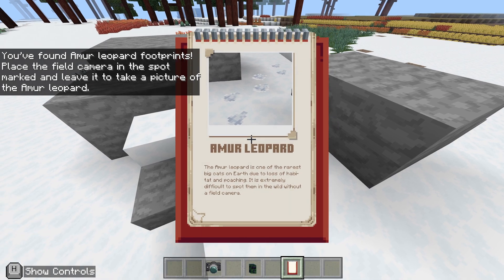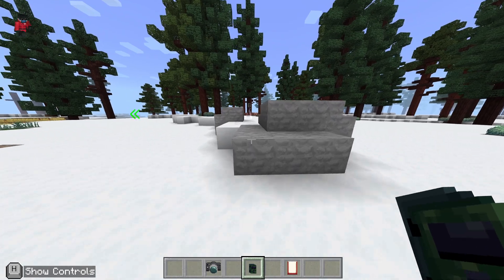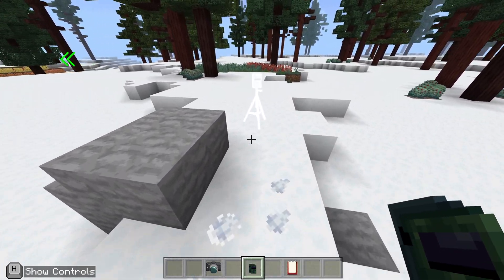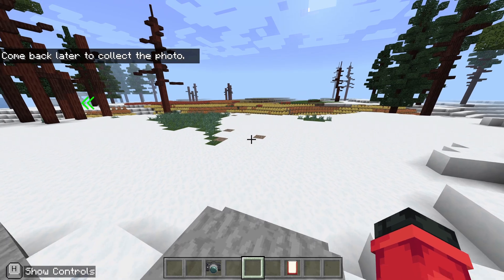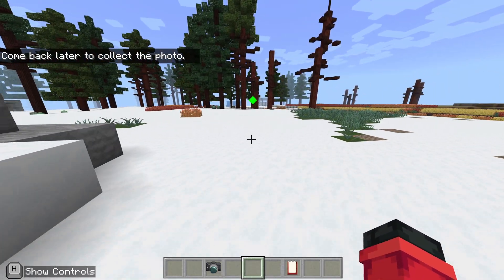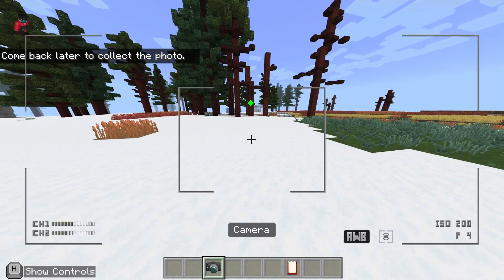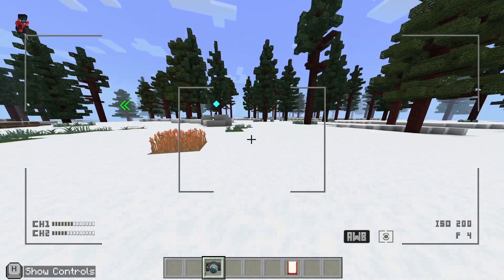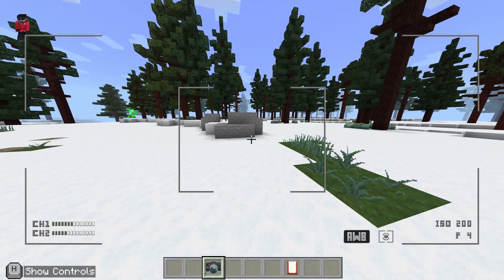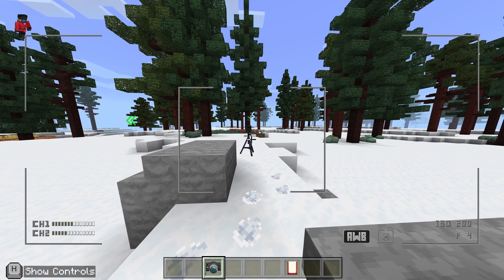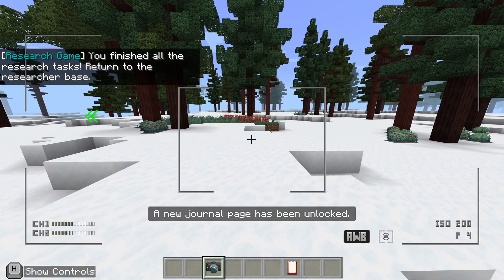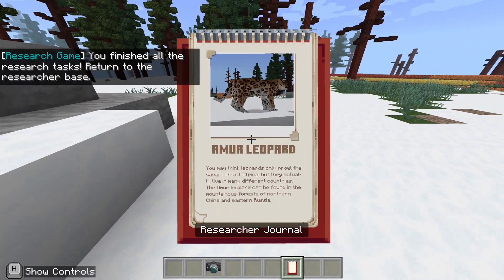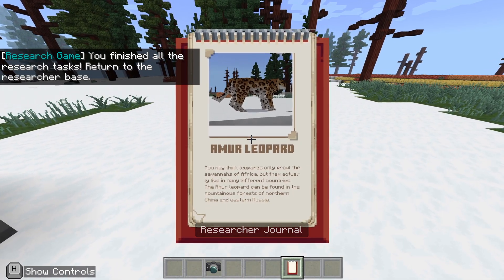There are some footprints here. The Amur leopard is one of the rarest big cats on earth due to loss of habitat and poaching — it's extremely difficult to spot them without a field camera. I need to place the field camera by the footprints and come back later to collect the photo. Let me check the camera — I've finished all the research. Look at my picture of the Amur leopard!